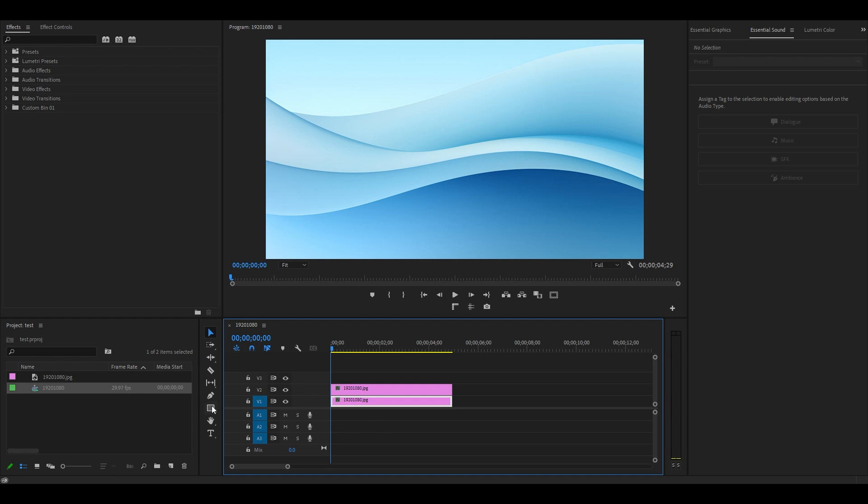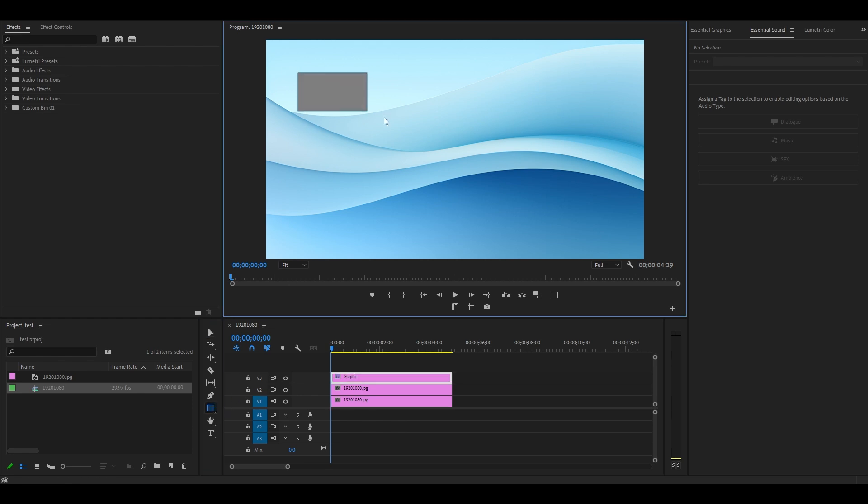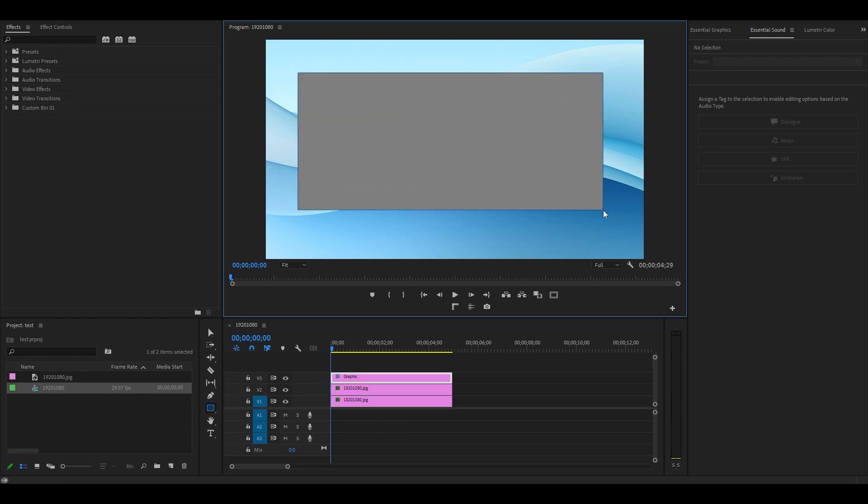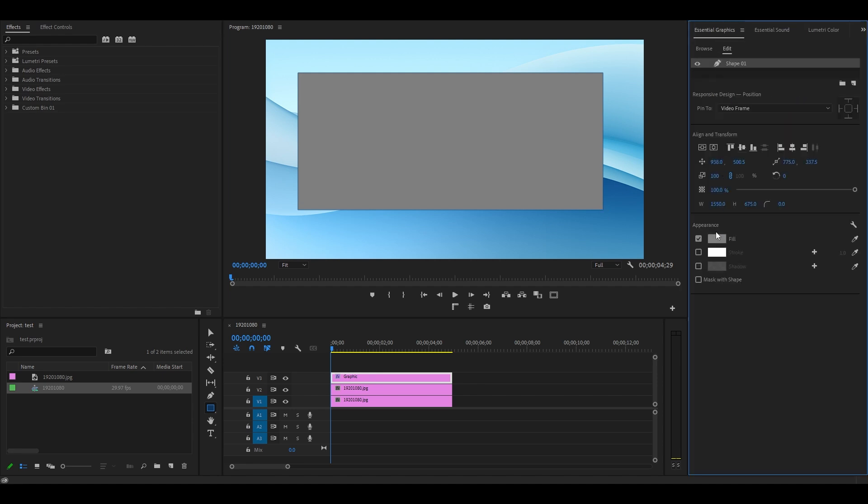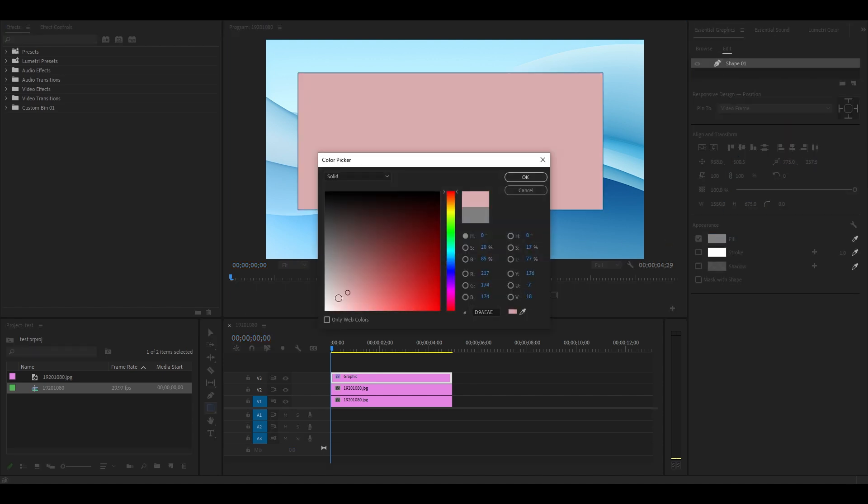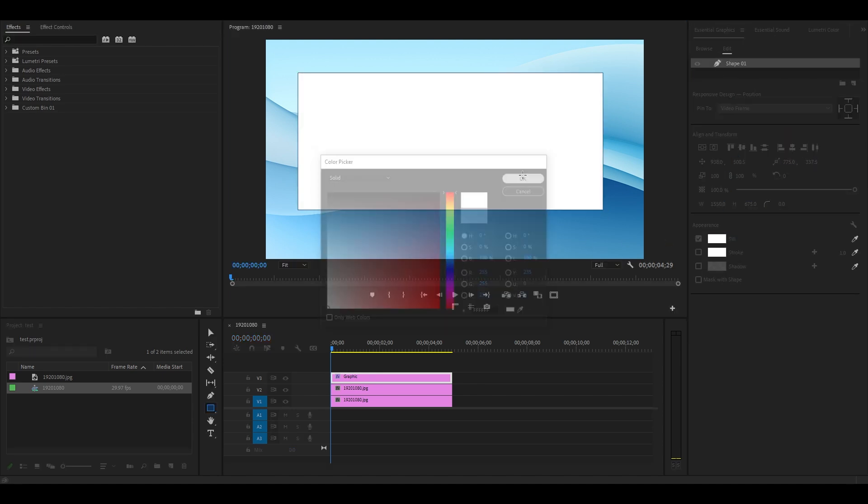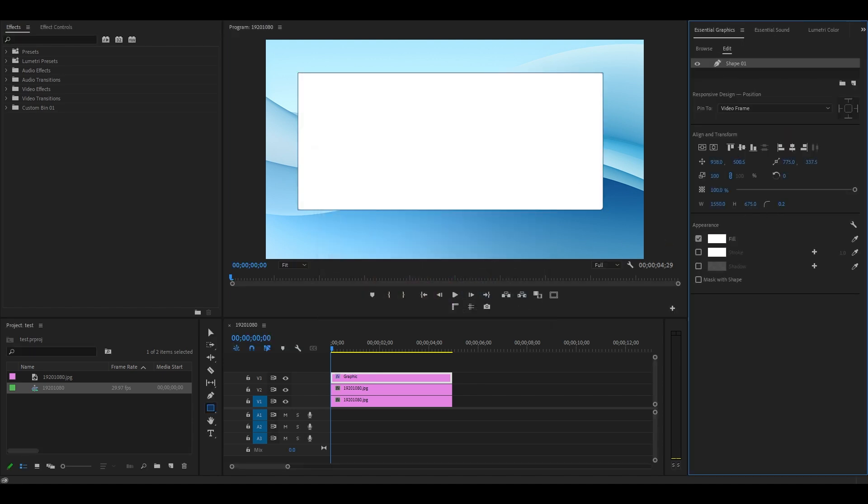Now select your rectangle tool and drag an area on your screen you want for the frosted glass effect. Go over to Essential Graphics and change the fill color to white, then modify the corner radius until it's to your liking.